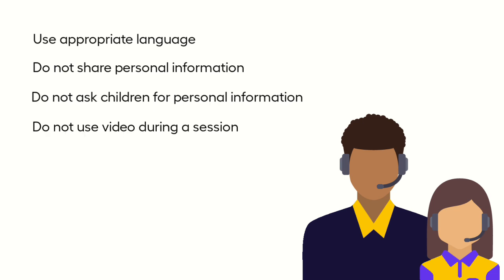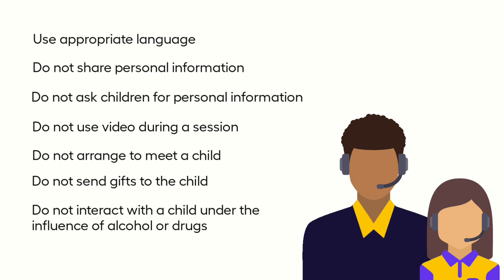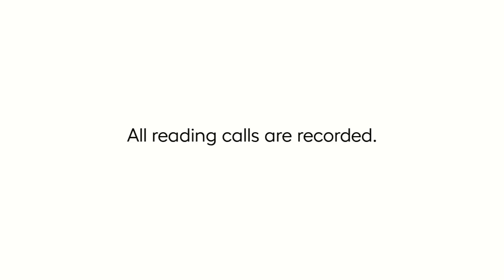Do not use video during any session or share website links. Do not arrange to meet a child anywhere. Do not offer to send children gifts or money or make promises to them that cannot be fulfilled. Do not interact with children under the influence of alcohol or drugs. If you meet your pupil at school, you should only take photos of children if they have confirmed that the child has a photo release. All reading calls are recorded.